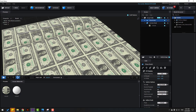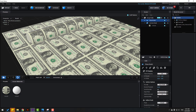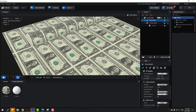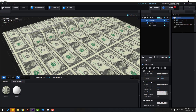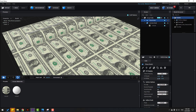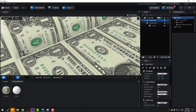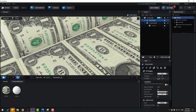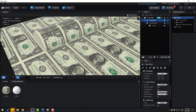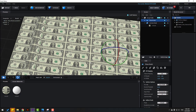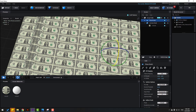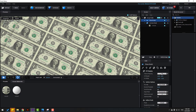Zoom in here. Fix the size. Change it a little bit, move to the right. Change the scale a little bit.